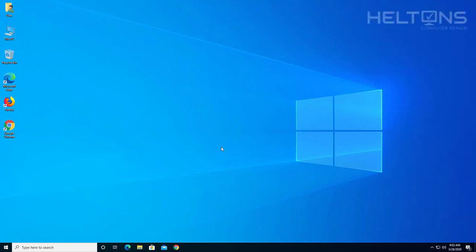Hello everyone, how are you doing? This is Helton's Computer Repair here with another quick tutorial. In this tutorial I'll be showing you how to download and install 7-Zip.